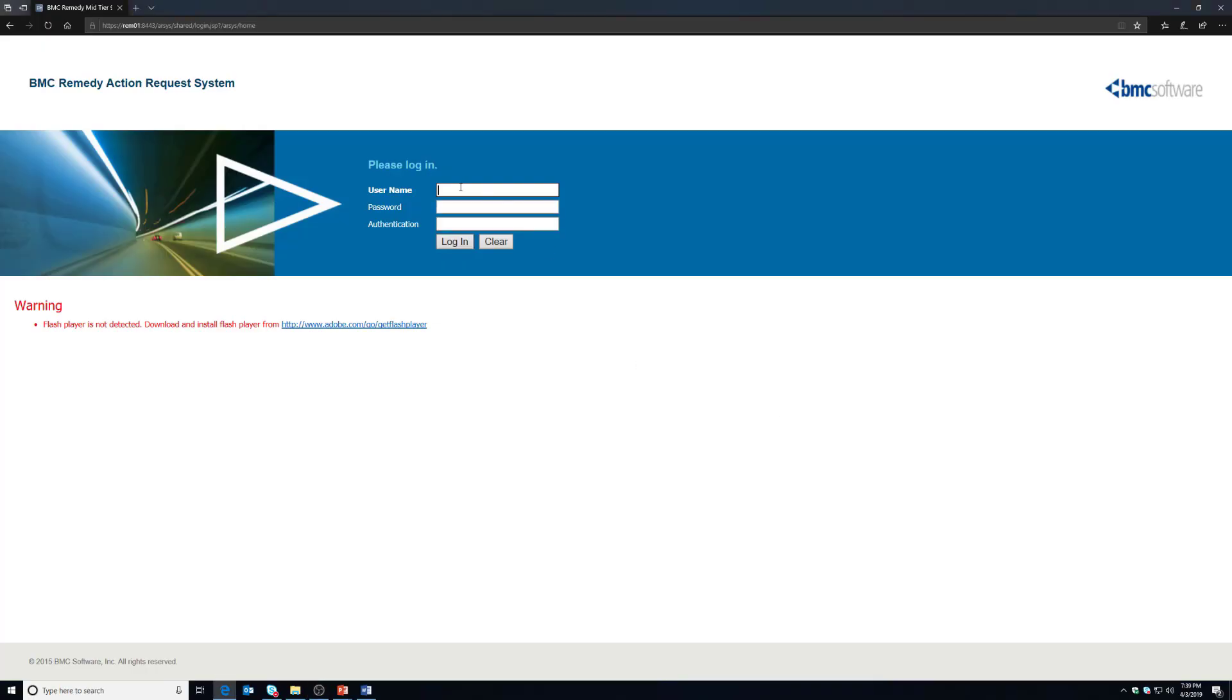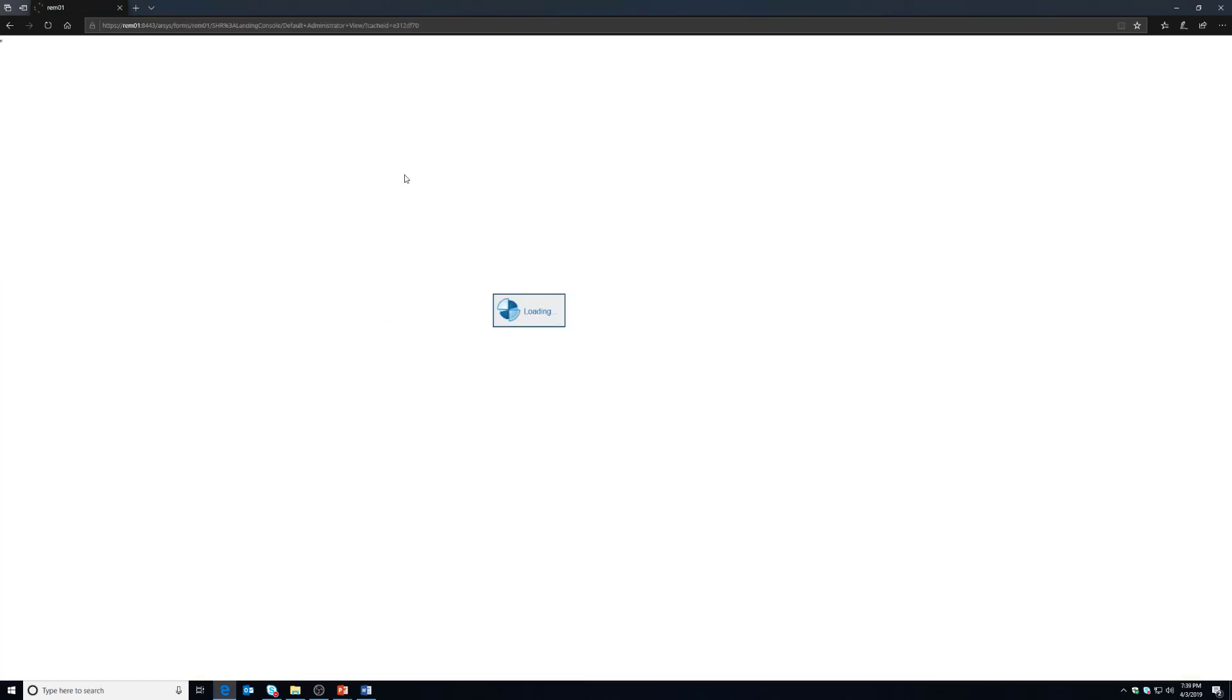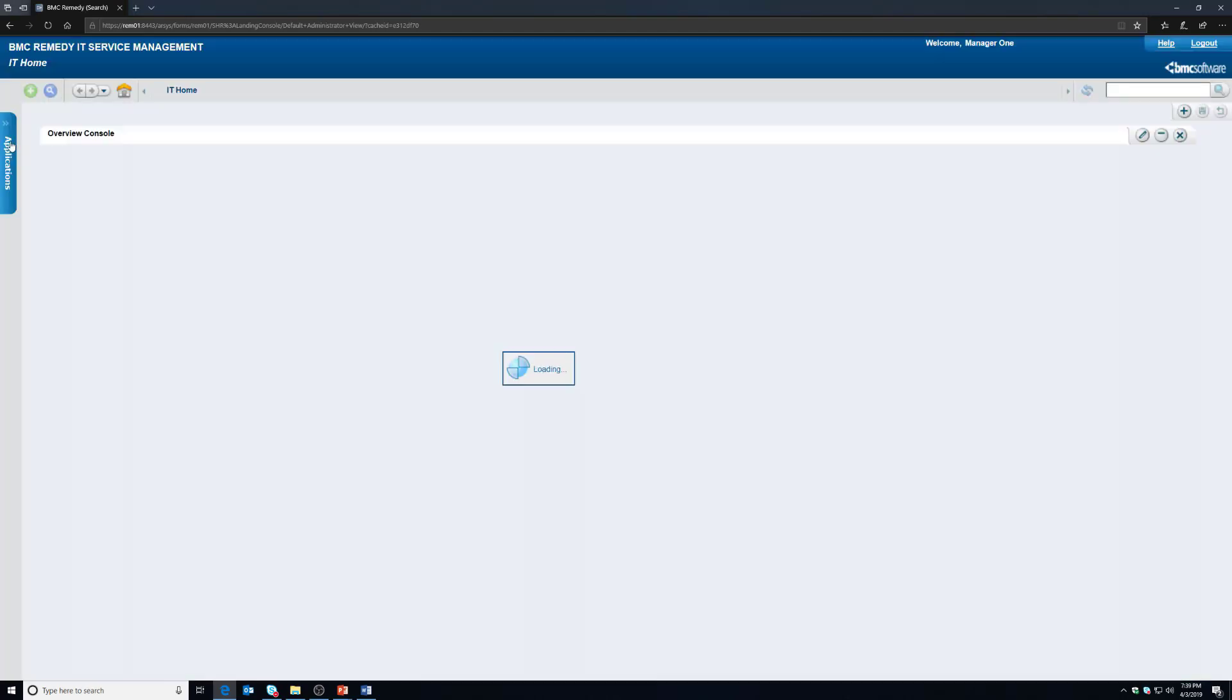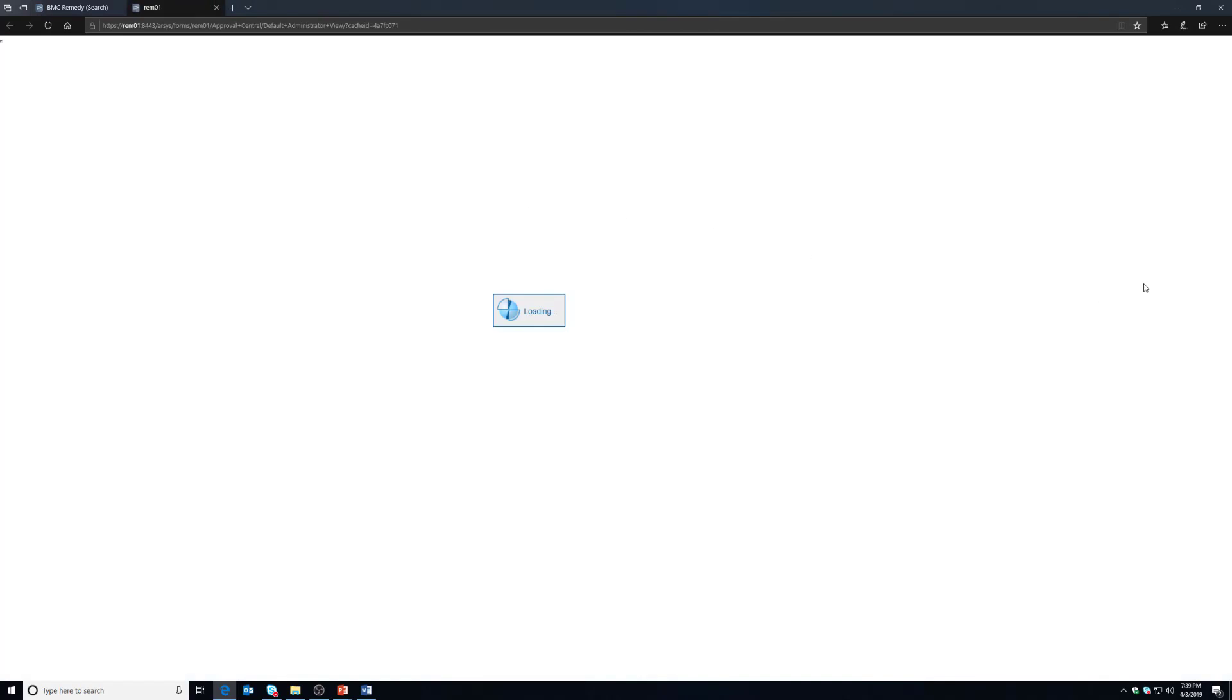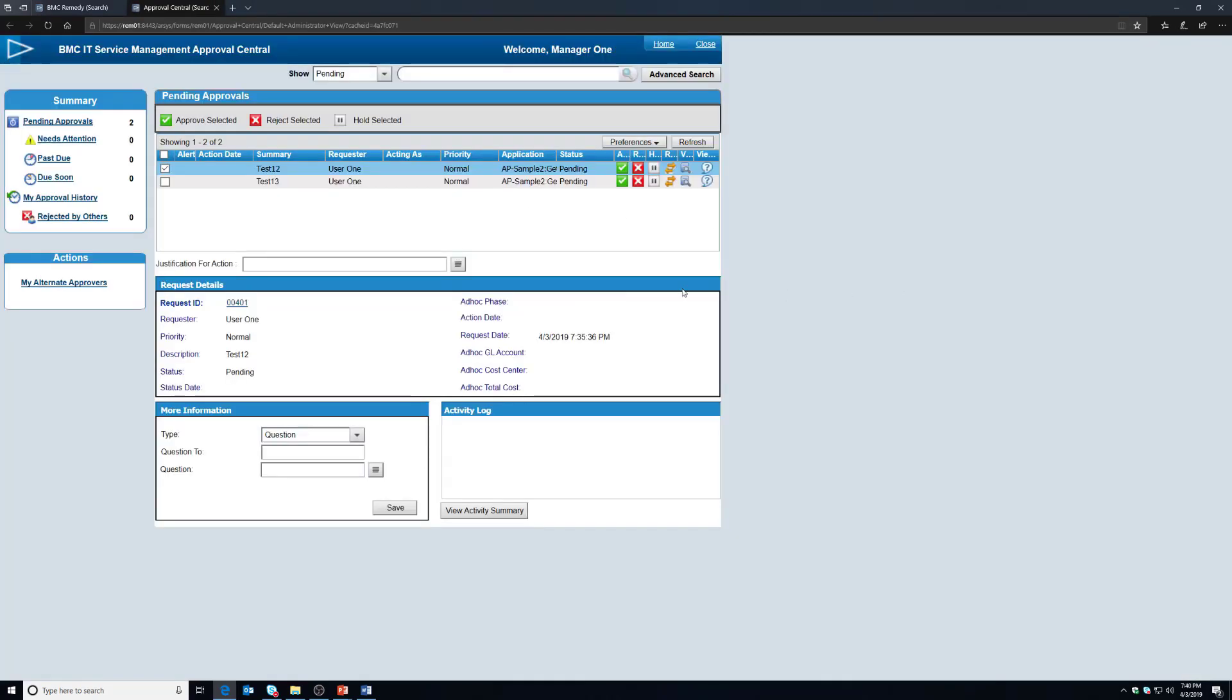I'm going to log in with the manager account. And once this loads up we're going to go to Applications, Quick Links, Approval Central.